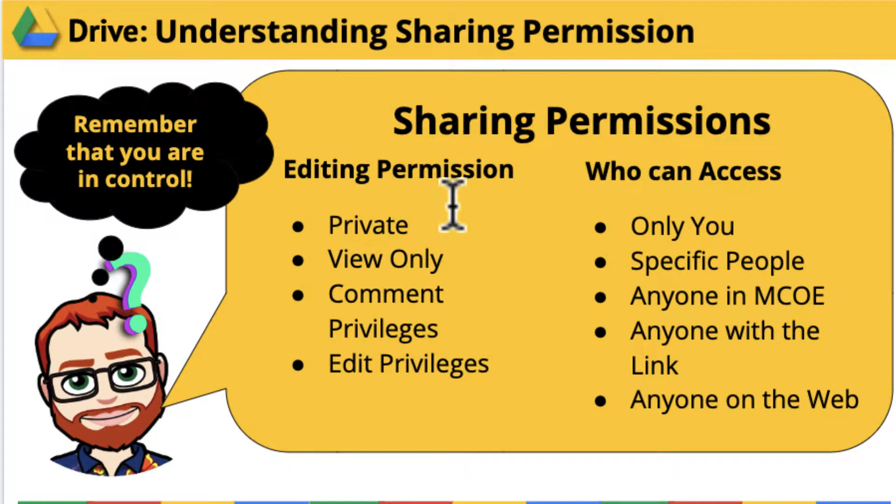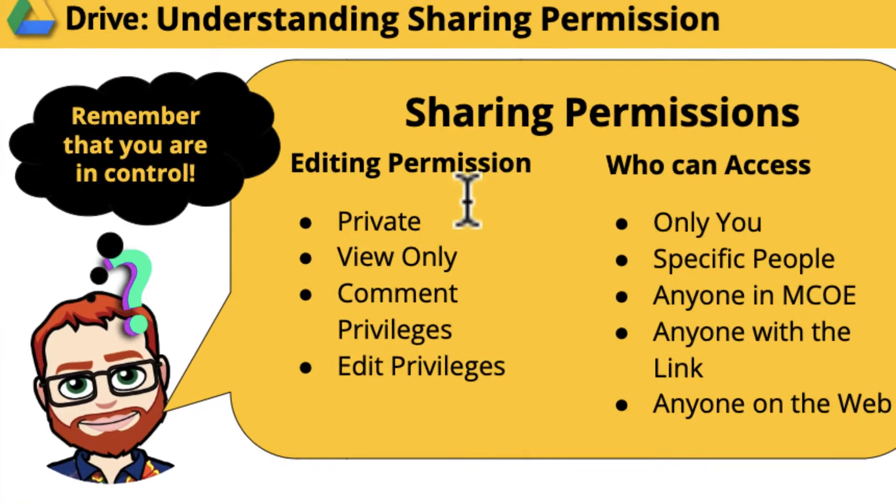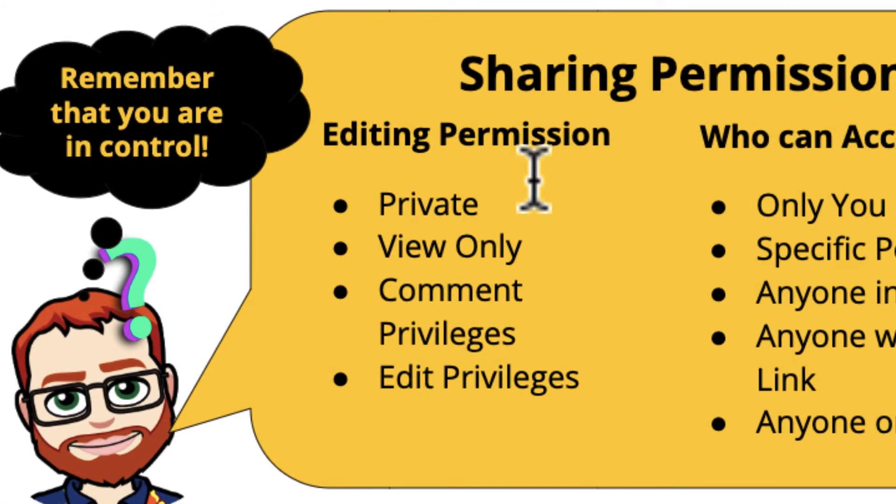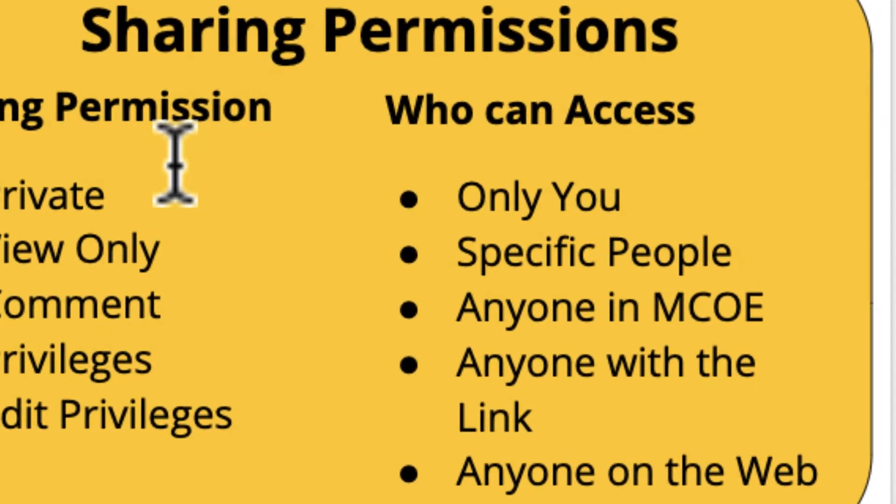Basically, sharing permissions. There's two types. I look at it as two types of sharing: editing permissions and who can access. With Google Drive, people can either have a document that's private, somebody else can view the document, somebody else can make comments on a document, or somebody else can have edit privileges. Those are the type of editing permissions.